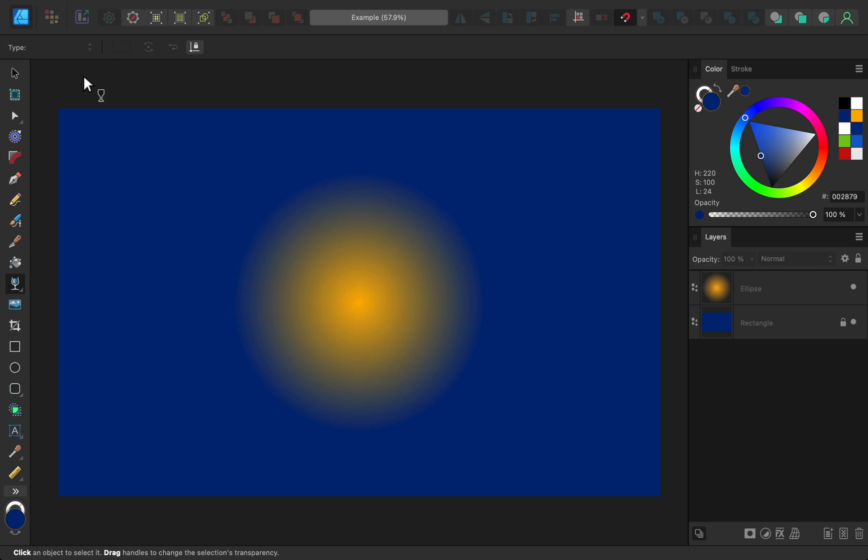And finally, I want to mention that the transparency tool works on all types of layers, even text layers or groups. This tool really is great and works exactly how you'd think it would.